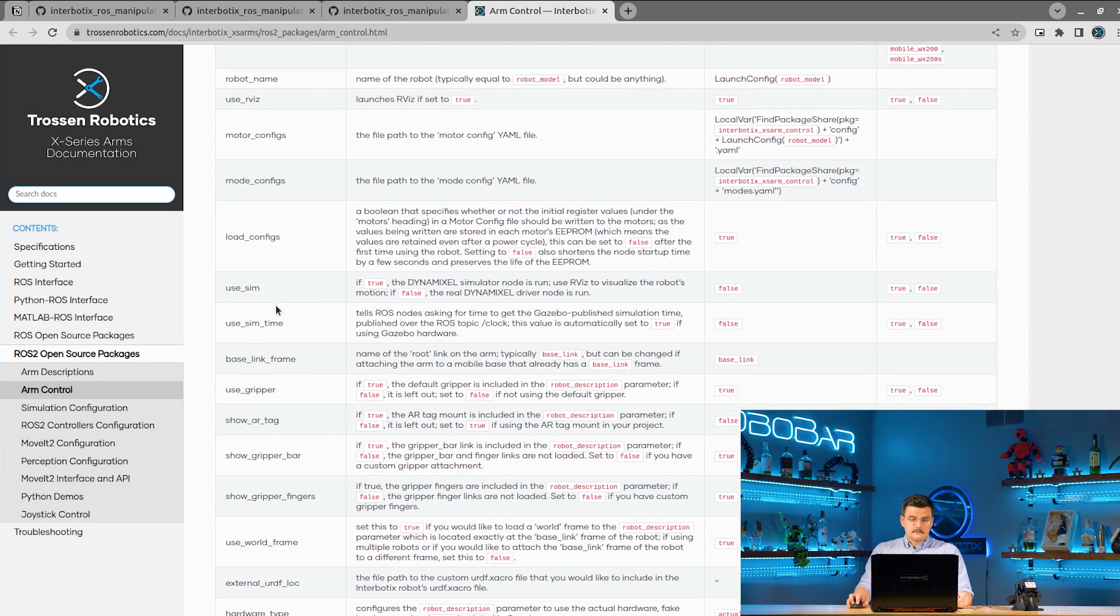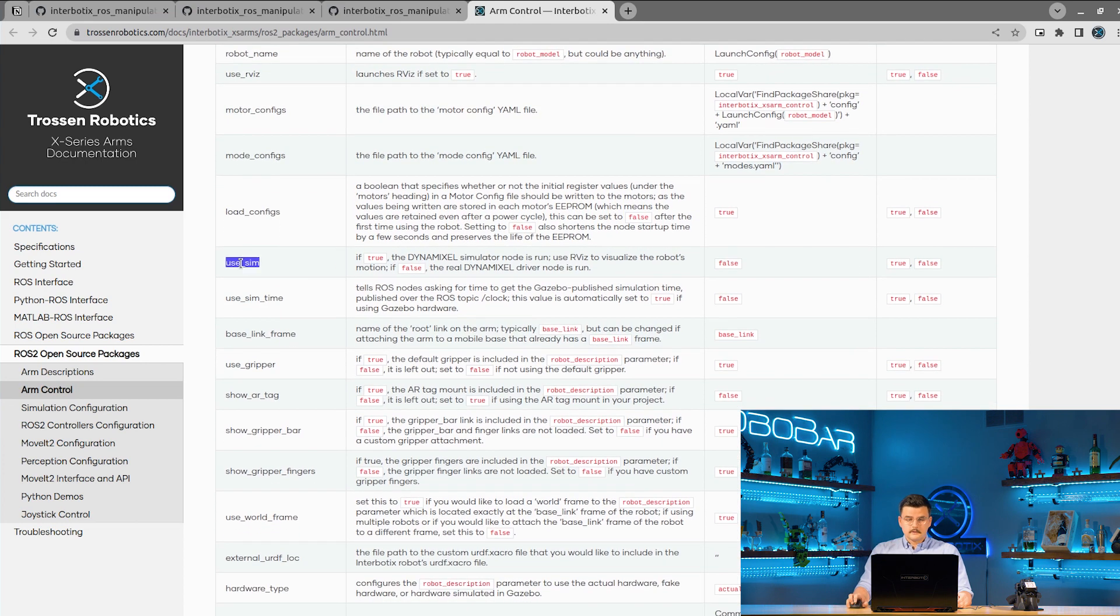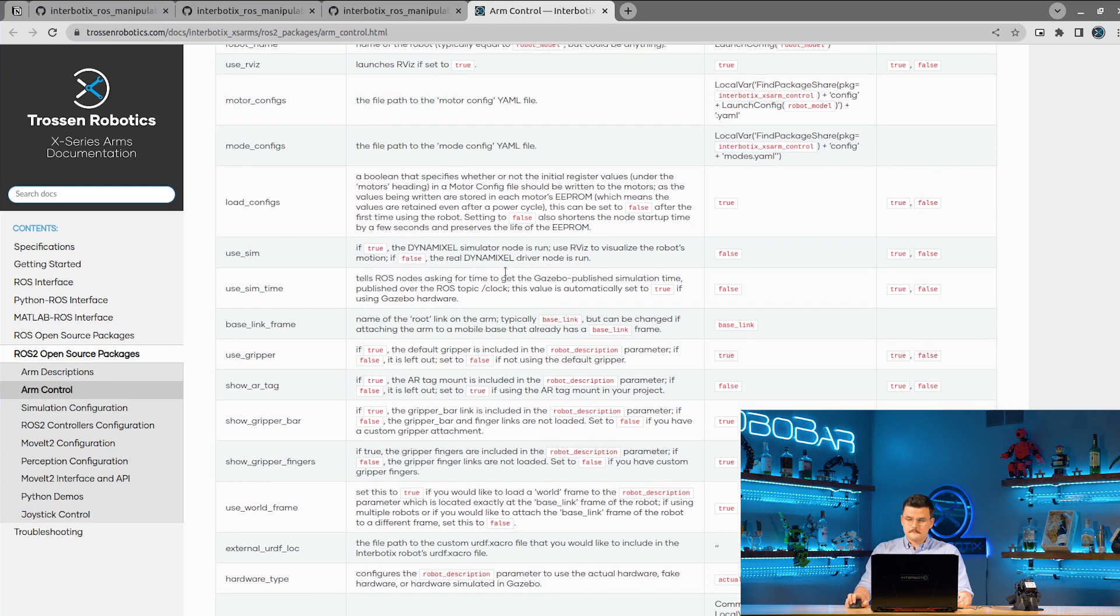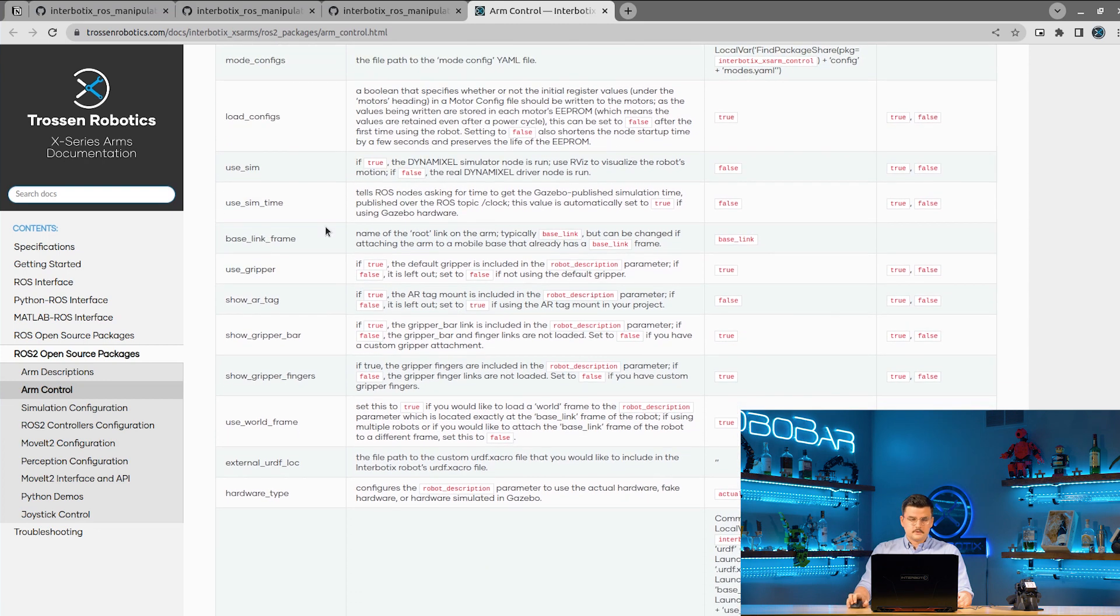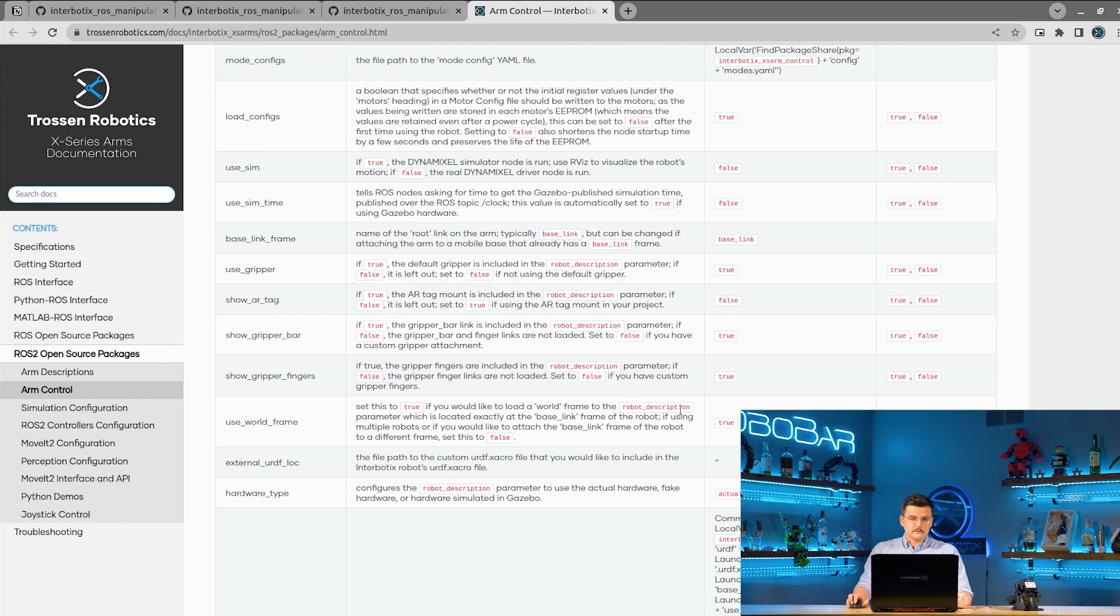Use SIM, as I talked about earlier, that will launch the simulation Dynamixel node. And then a few options to configure the robot description parameter that was also talked about in the X-Series ARM descriptions video.